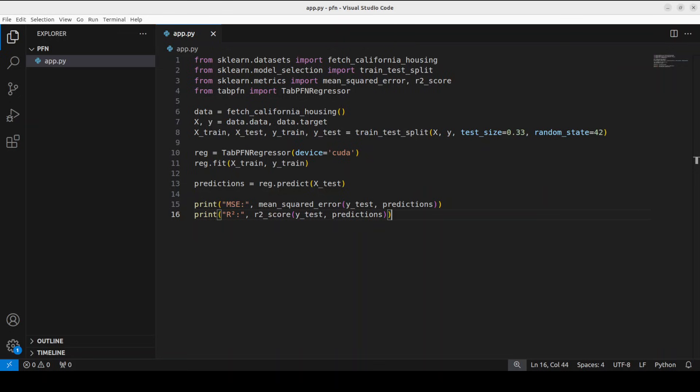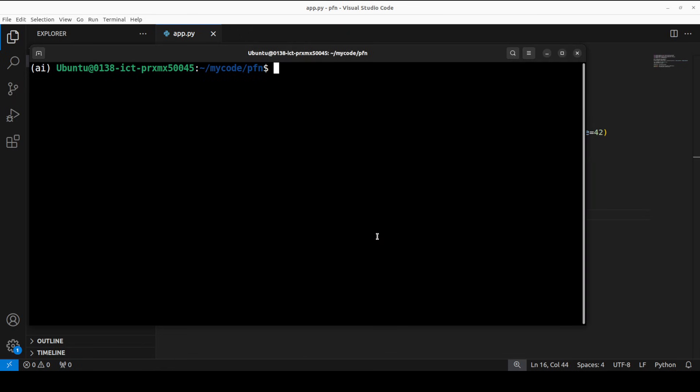So the code which you are looking at on your screen shows TabPFN for regression on the California housing dataset with over 20,000 samples, eight features like income and location to predict median house values in 100K units. Again, loading the data, and then we are doing the TabPFN regressor, and we are doing in-context learning with no actual parameter training, and then we are going to predict it. So the things which we are predicting are continuous values on the test dataset, and also evaluating average squared error, lower is better anyway. So let's go back and then allow me to run this app.py.